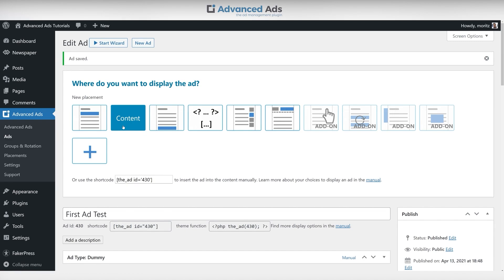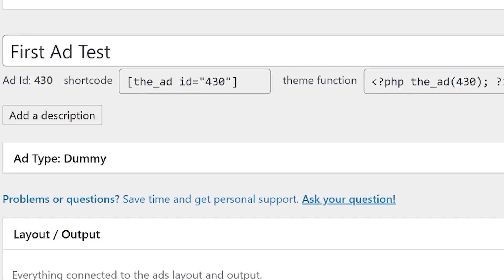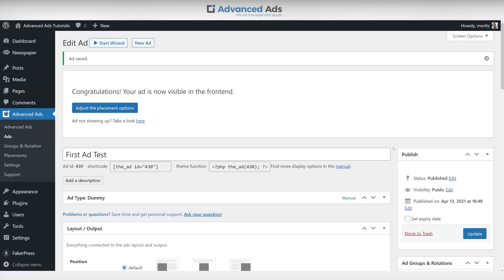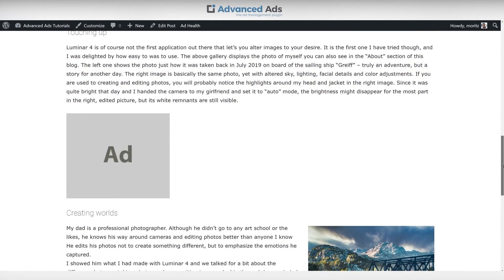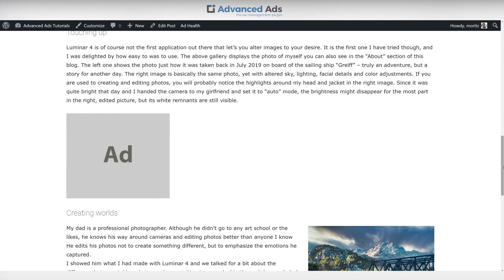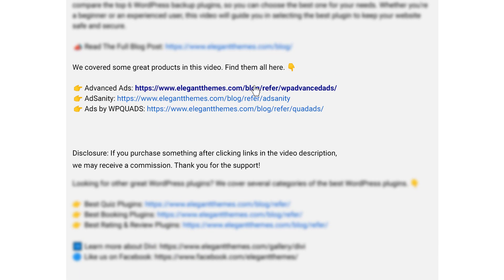The Pro version also includes some great features, including new ad placements, conditions, lazy loading, fraud protection, grids, and more. There is a free version for you to check out, and the Pro version starts at €89 a year. If you want to check out Advanced Ads or any of the others we're going to talk about, go down into the video description below — you're going to find links for all of them so you can try them for yourself. If you do decide to make a purchase using any of these links, we may receive a commission, which goes to help support our team in all of our ad-free videos.